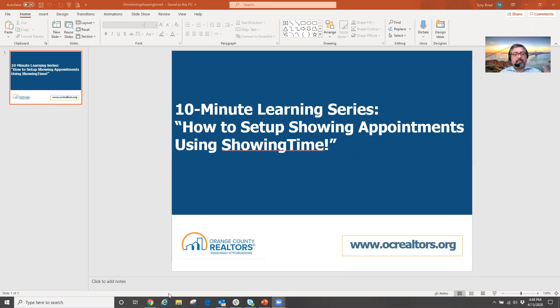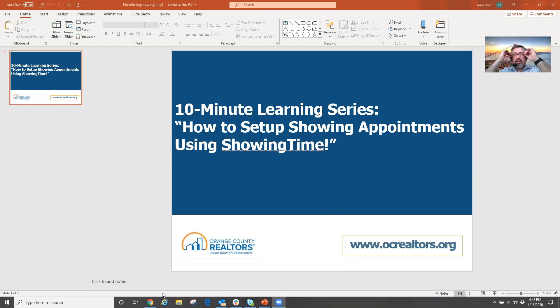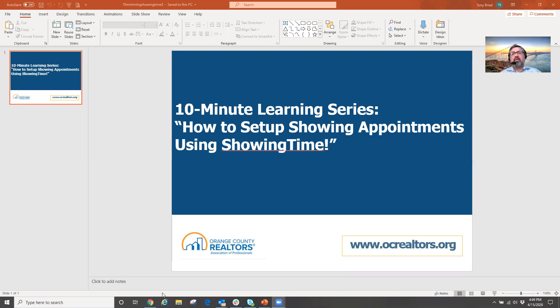So maybe this is your first time utilizing showing time for your showings. I love this tool. This tool basically is a free member benefit offered to you as an agent through the MLS.